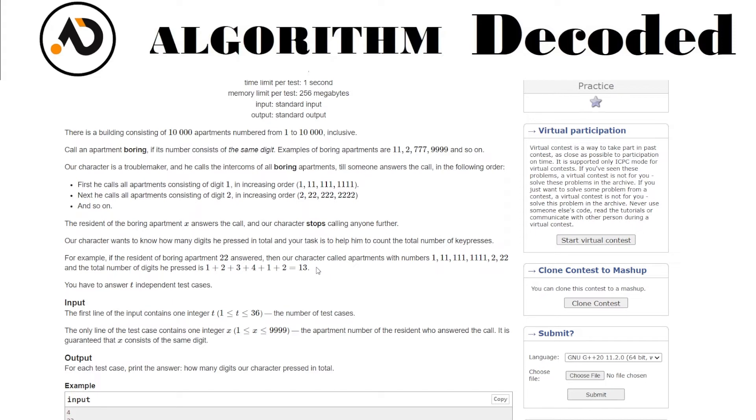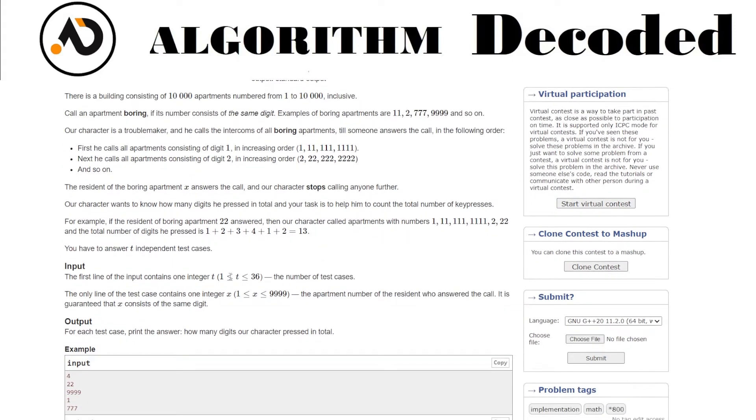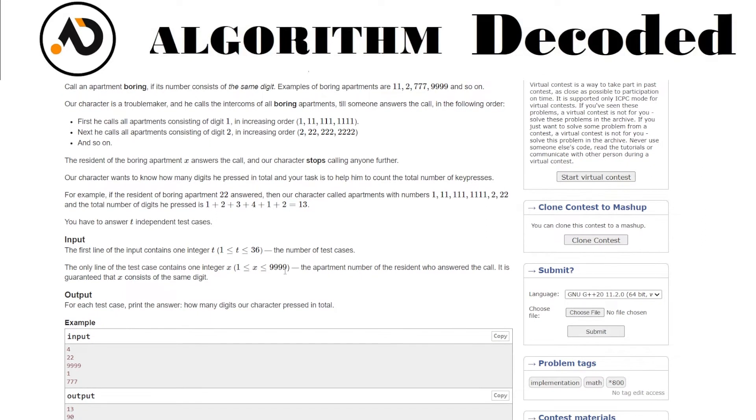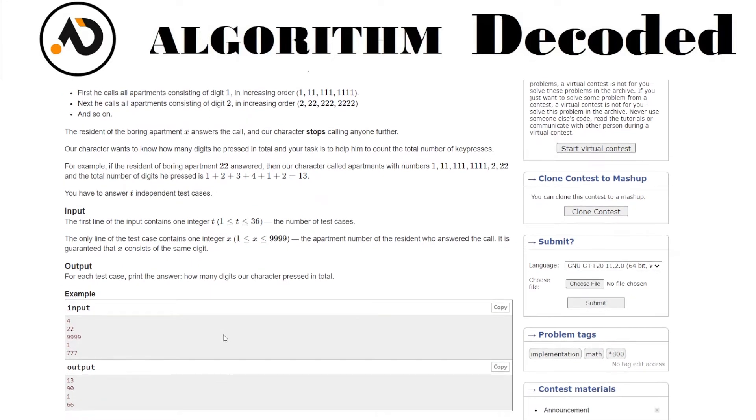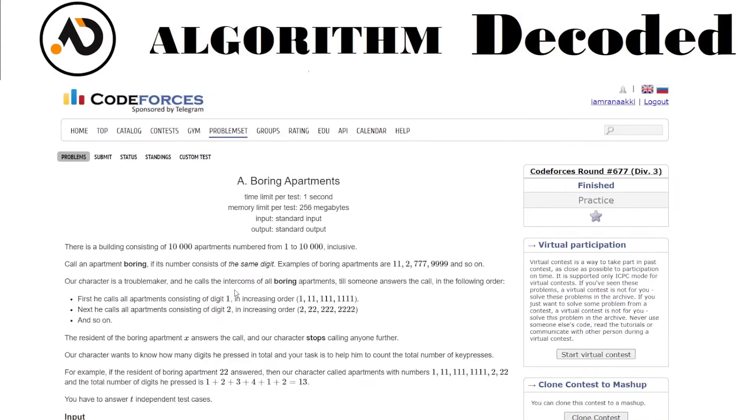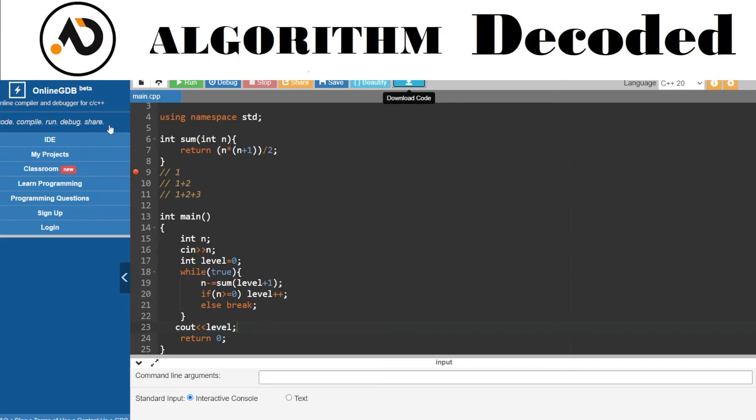So we have to press 13 digits. The test cases range from 1 to 10,000. It is guaranteed that X consists of the same digit, so there's no issue in the test cases. For each test case, print the answer for how many digits the character pressed in total.